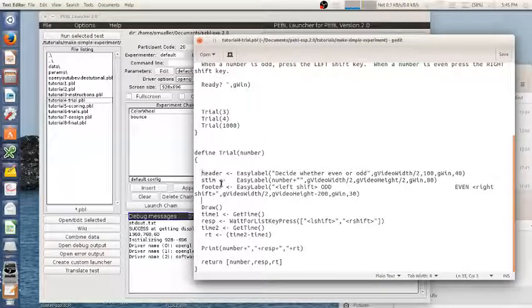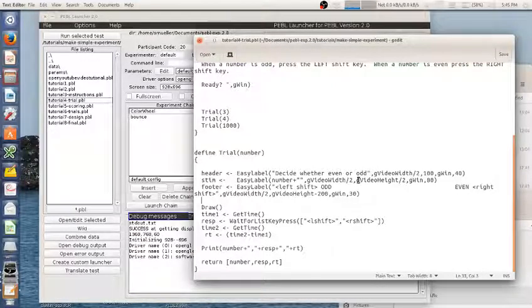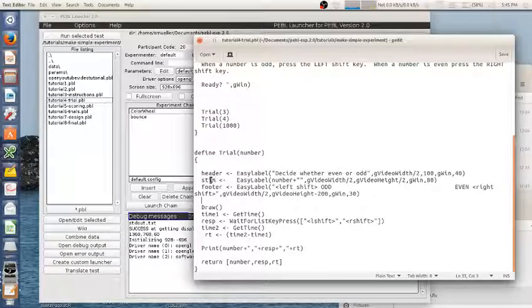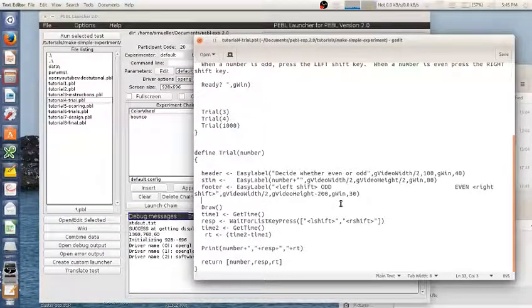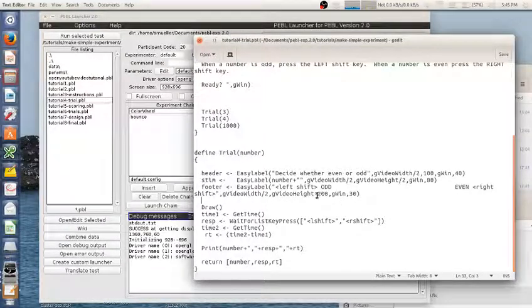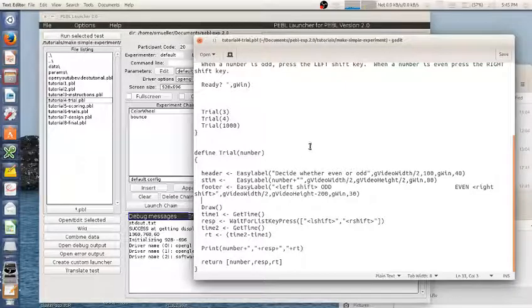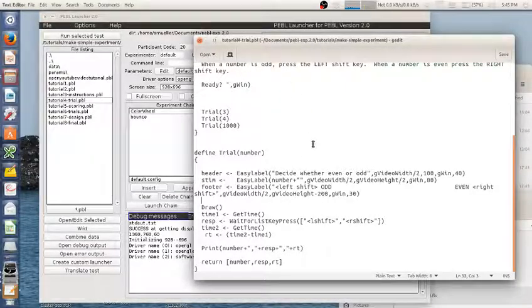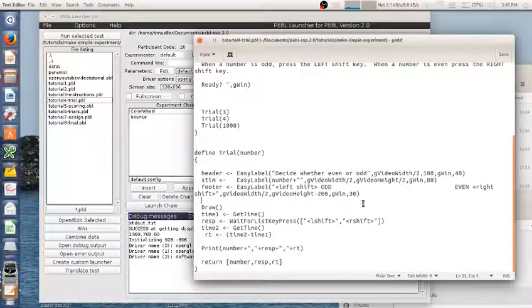So these are defined exactly like we did before. The only thing differently I'm doing now is I'm also using gVideoHeight. We hadn't talked about this before so this is going to be at the exact center of the screen. This is going to be 200 from the bottom and this is going to be 100 from the top.